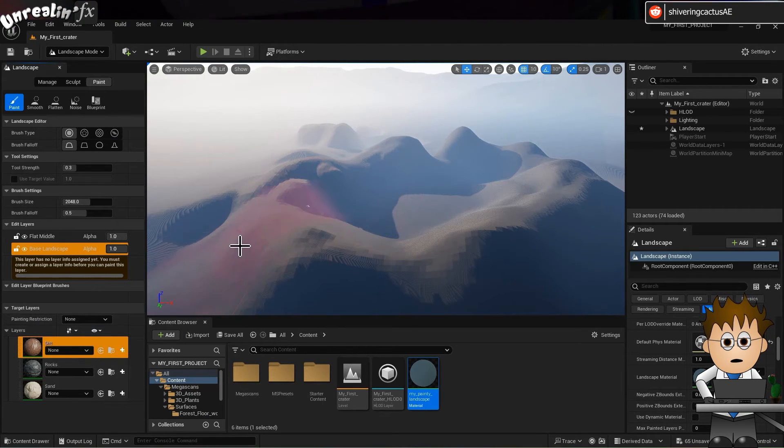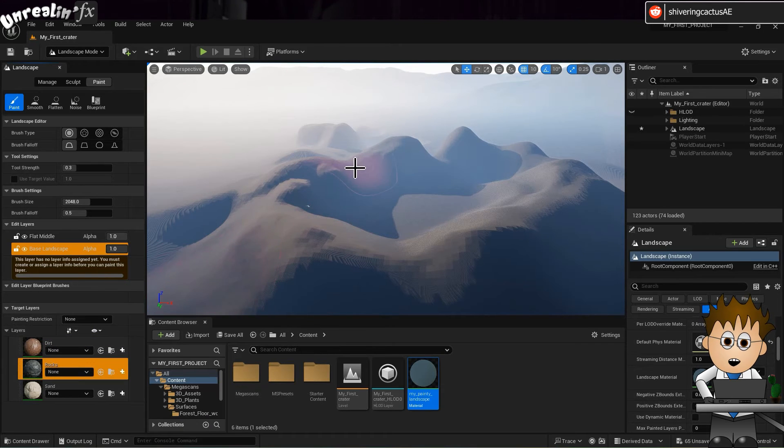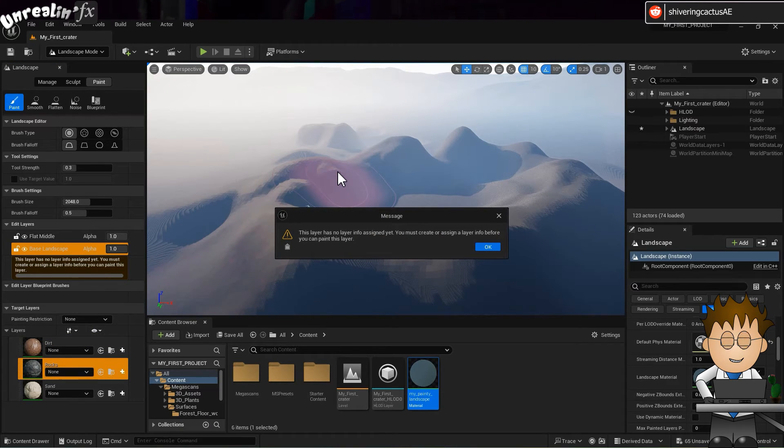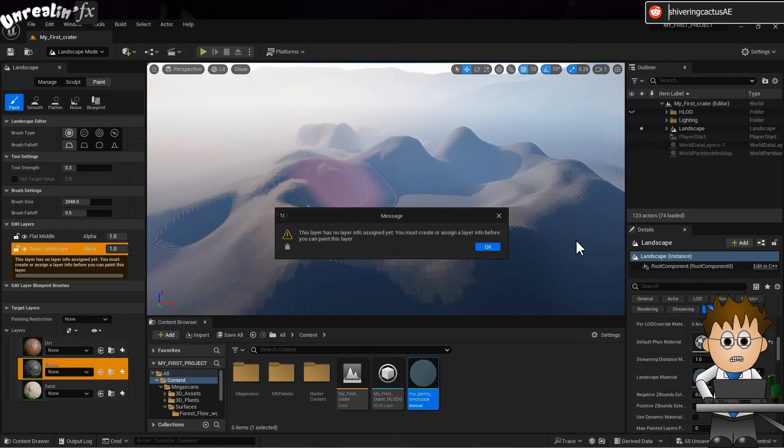And because we've set up the landscape material, those nodes and layers are all here. So select the texture, click on the landscape and... Eh? What? Eh? Info? What?